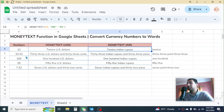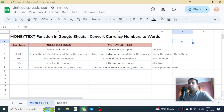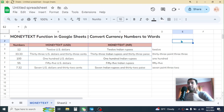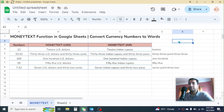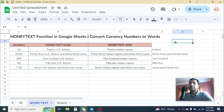So this is how you can use the MONEYTEXT function in Google Sheets. If you like this video, please give it a thumbs up by tapping the like button below, and also subscribe to the channel to get similar video updates in the future. Bye for now, see you in the next video tutorial.